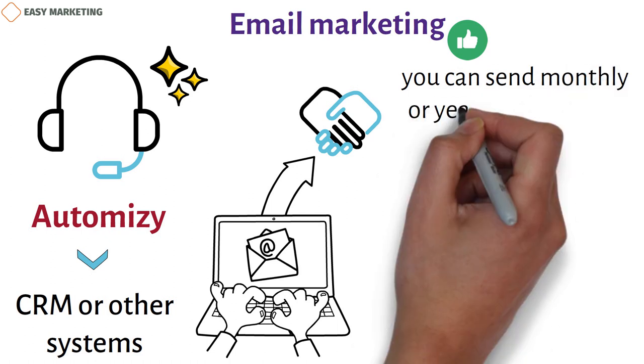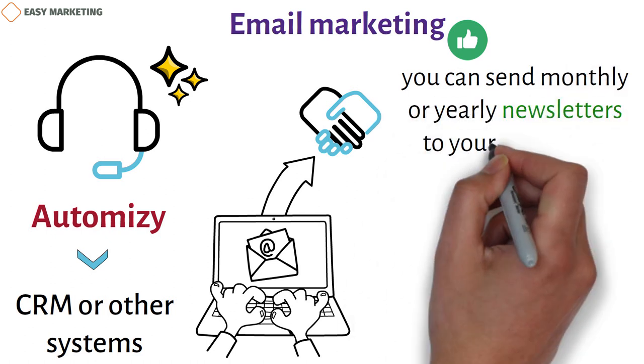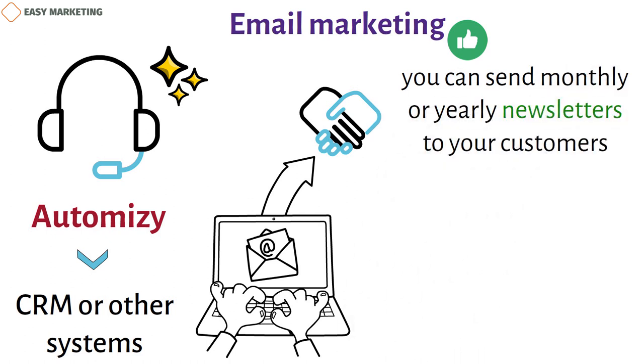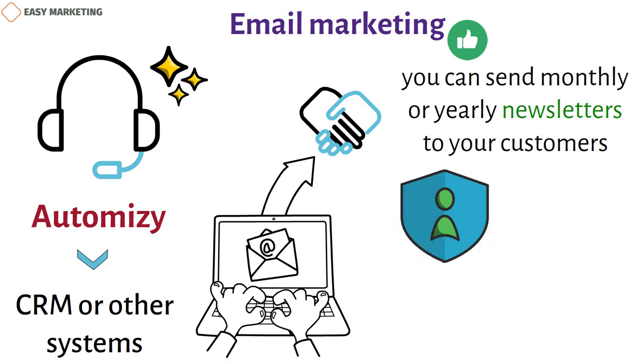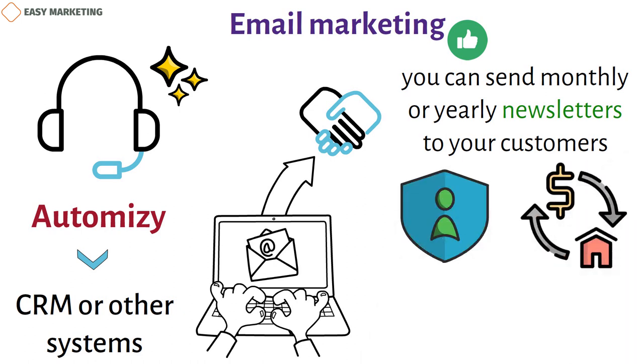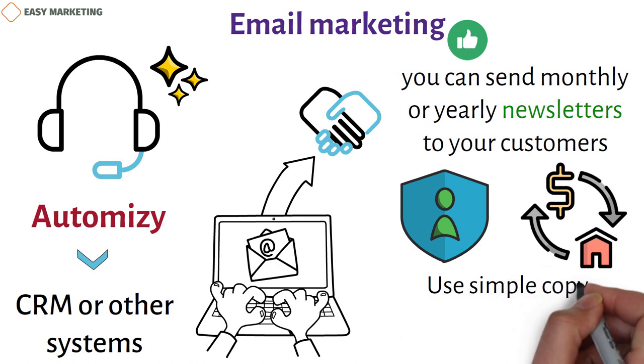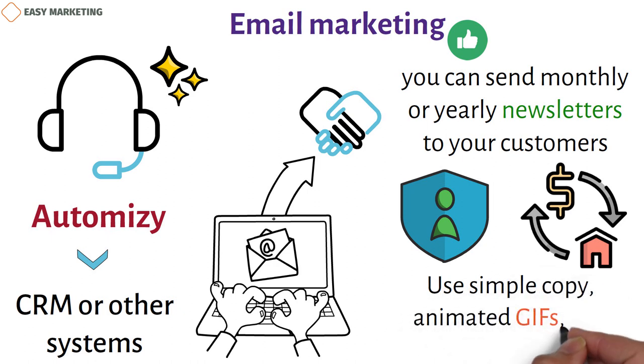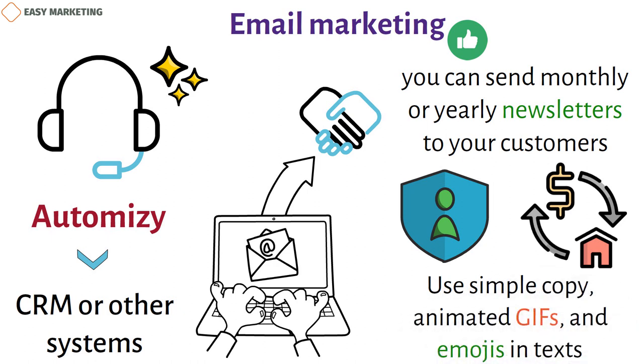Then you can send monthly or yearly newsletters to your customers to keep them up to date and give them a chance to see how your financial services business works. Through email, you can offer deals on life insurance or mortgages or let people know about new goods or features. Use simple copy, animated GIFs, and emojis in texts. Your email list followers will be more interested, and it will be less boring for them to learn about budgeting and saving.